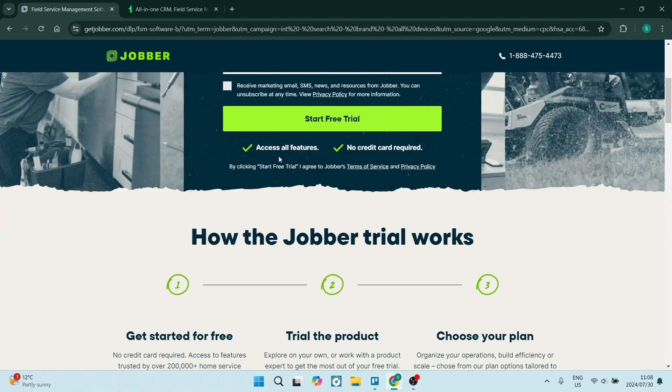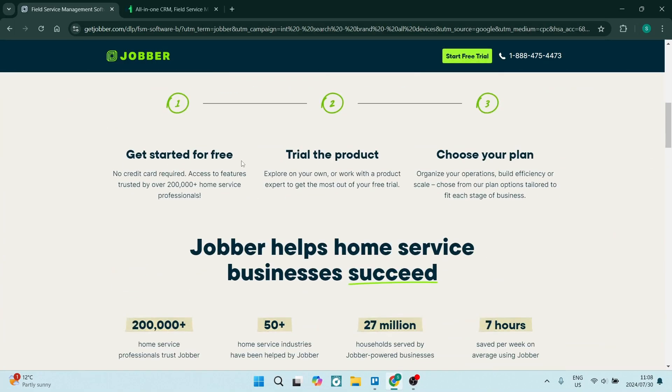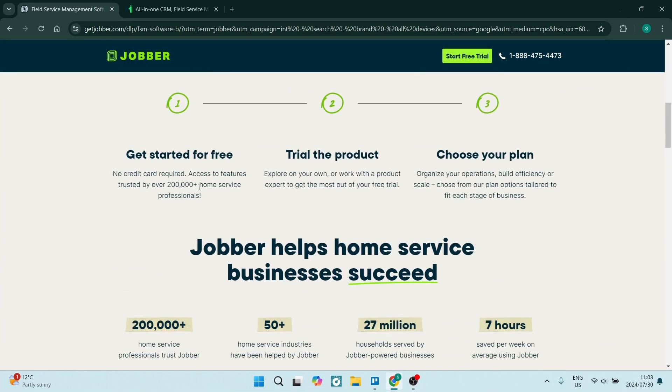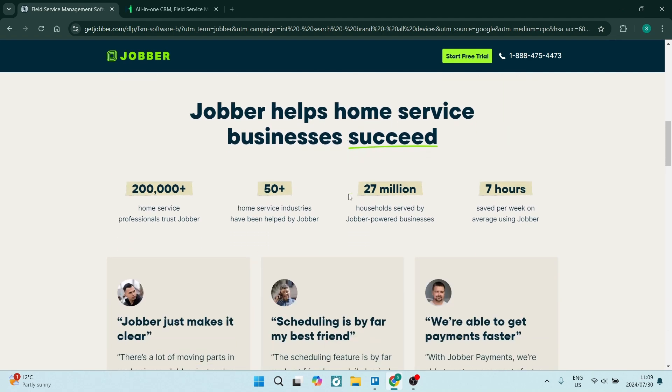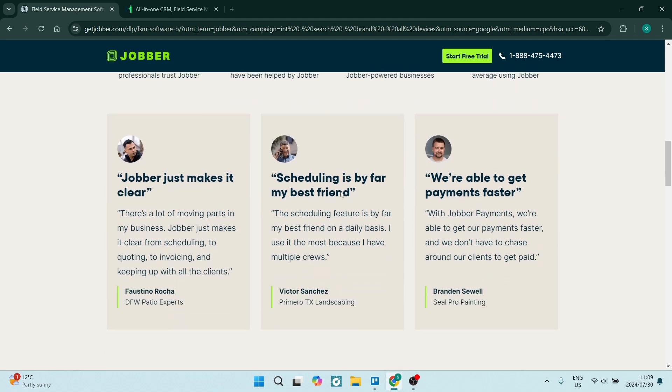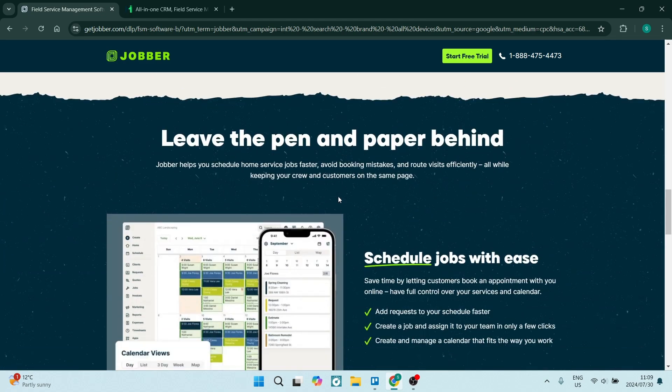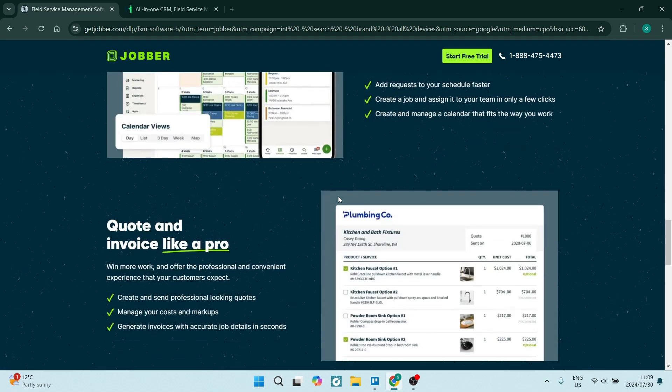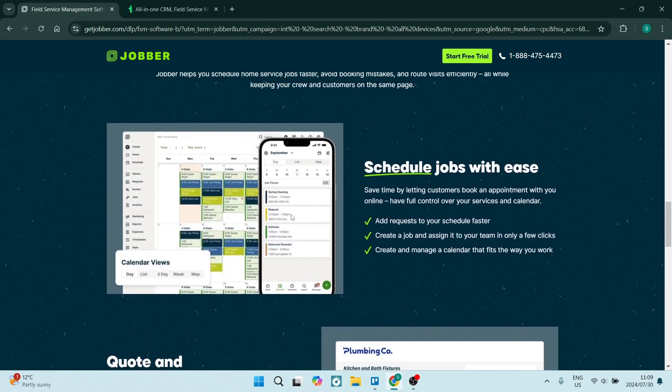Jumping straight into Jobber over here, you can see that there is a free trial that you can start and you can start seeing what the software can do for you. You also have a ton of things.